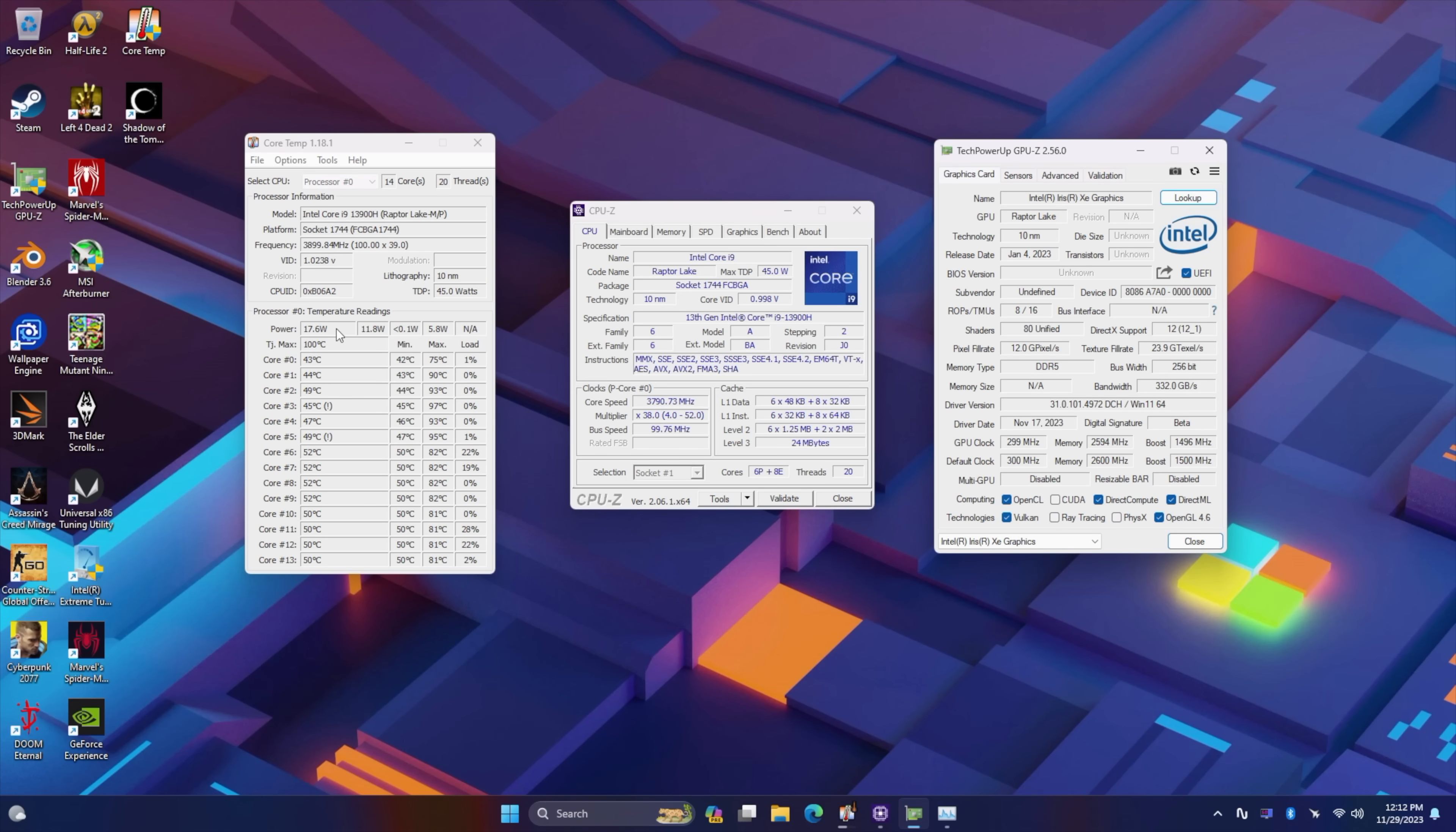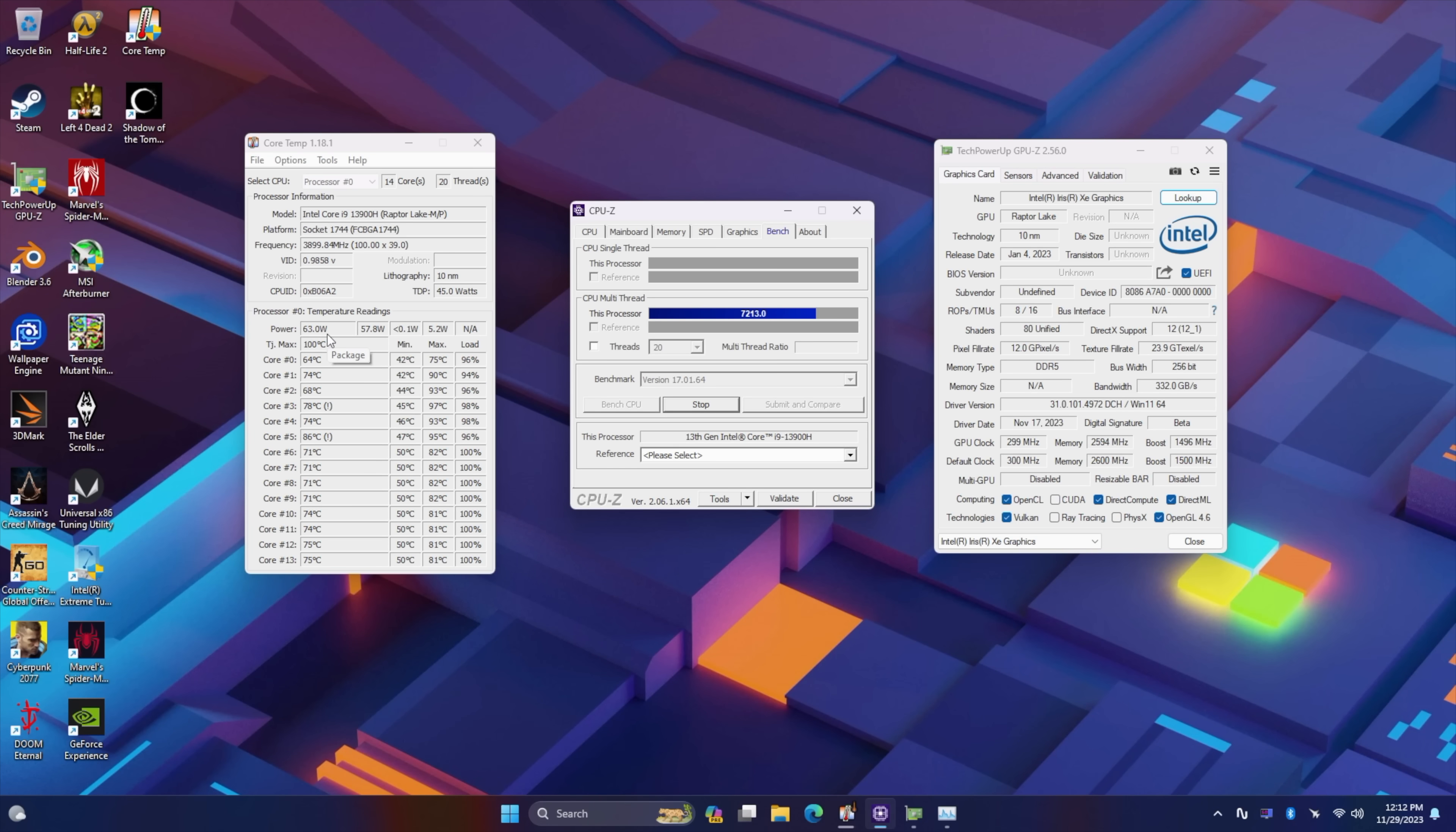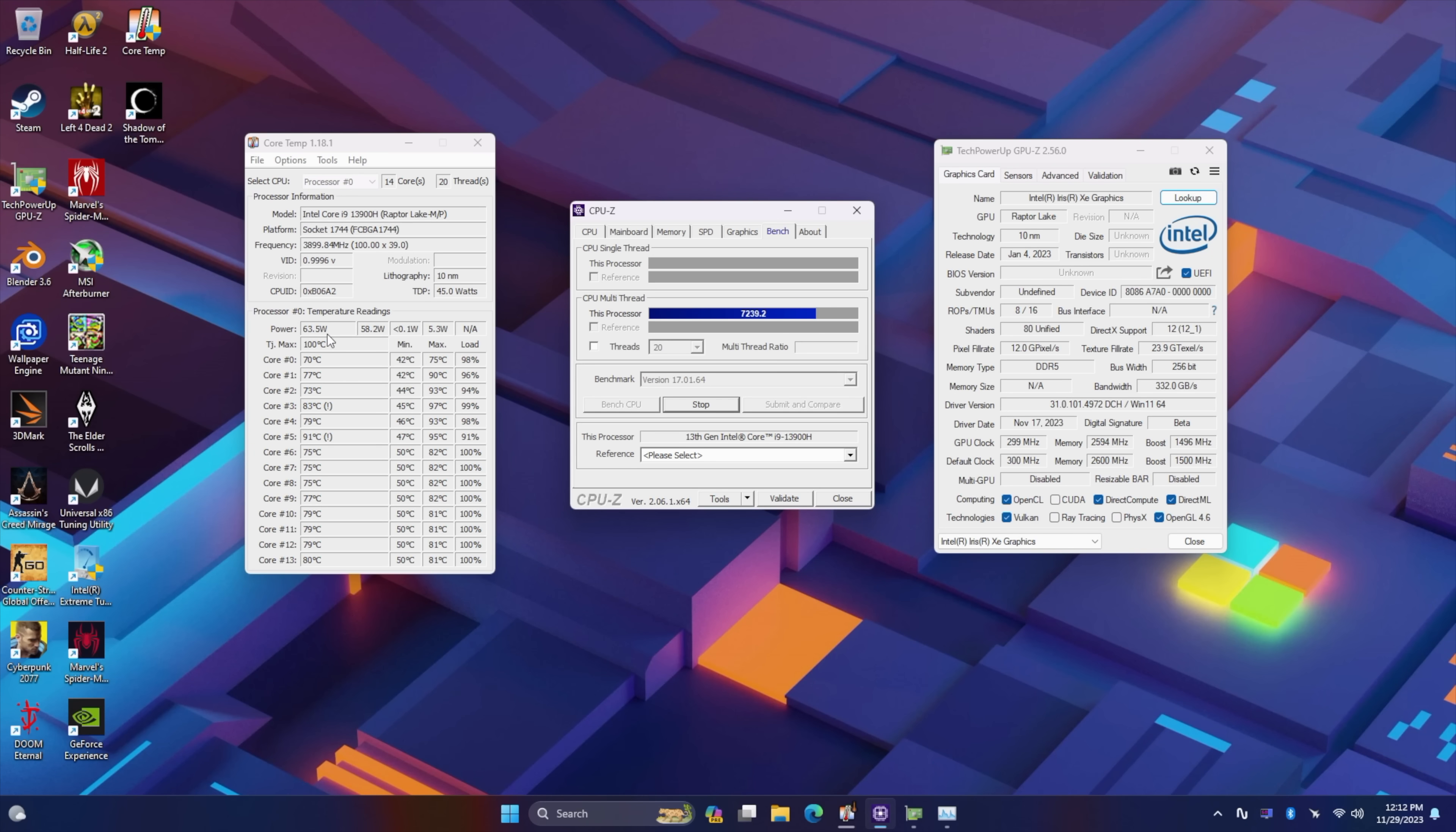Real quick, I want to give you an idea of what kind of TDP this is running at. Remember, we did go to performance mode from the BIOS. I've got core temp. It's going to show our power right here. This is just total CPU package power. If we run a stress test, it's going to take all of those cores up to max 60, 65 watts.